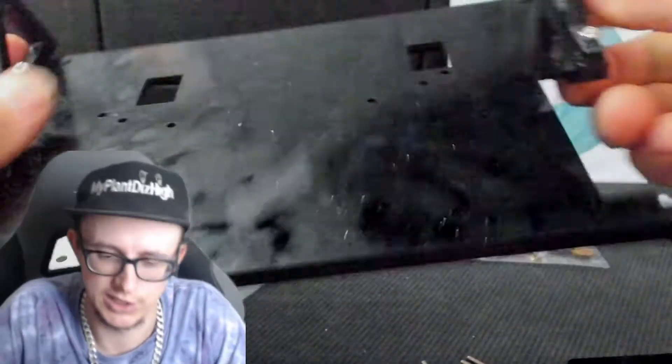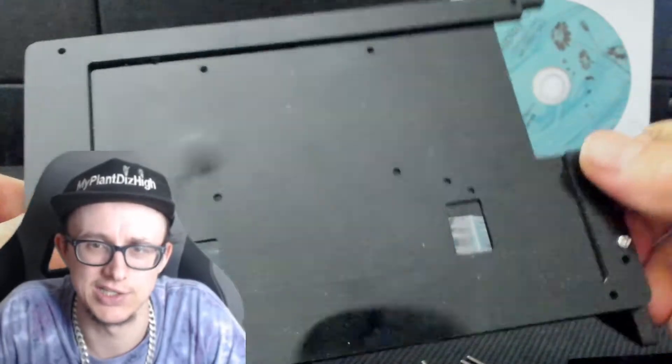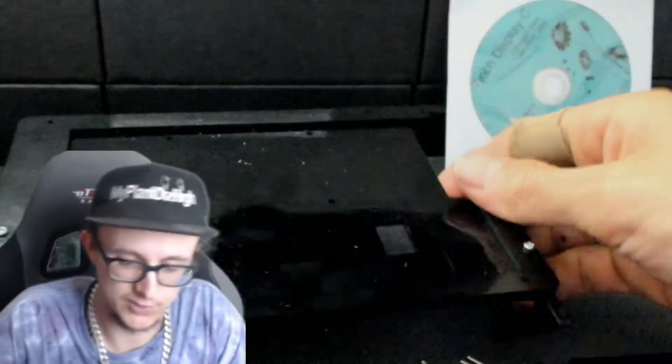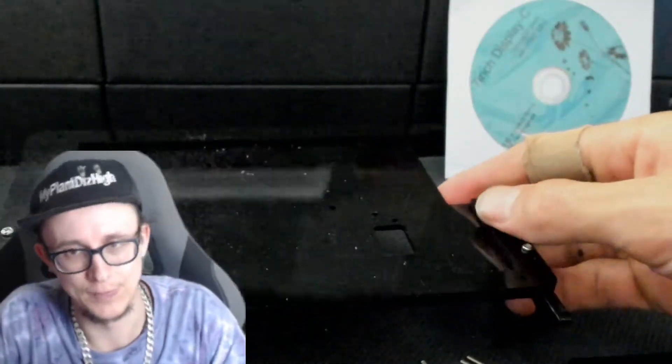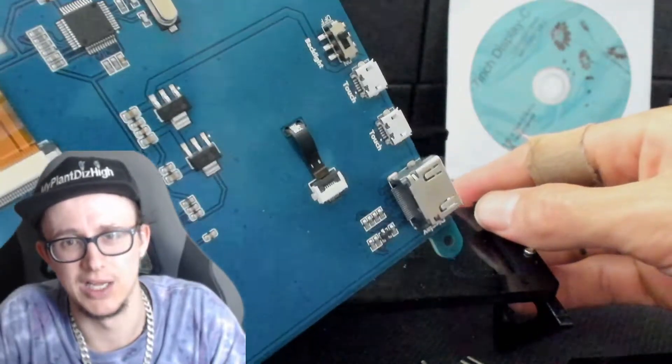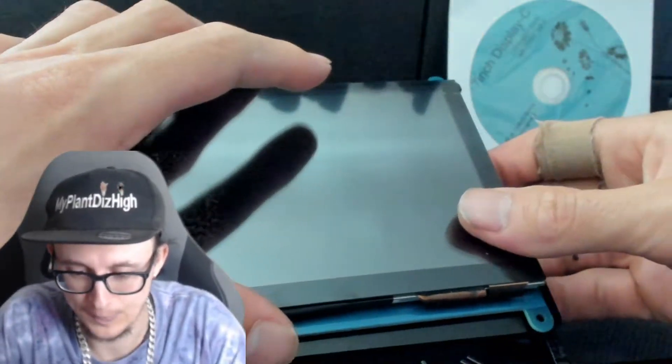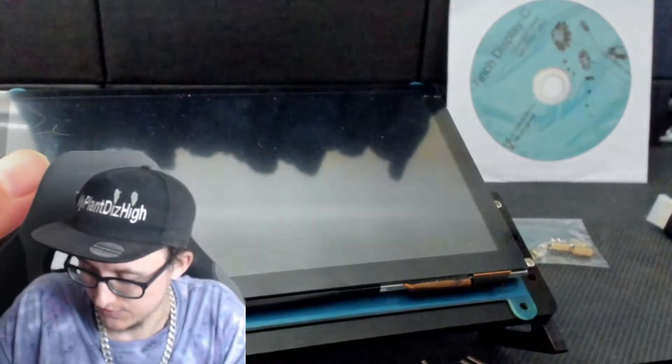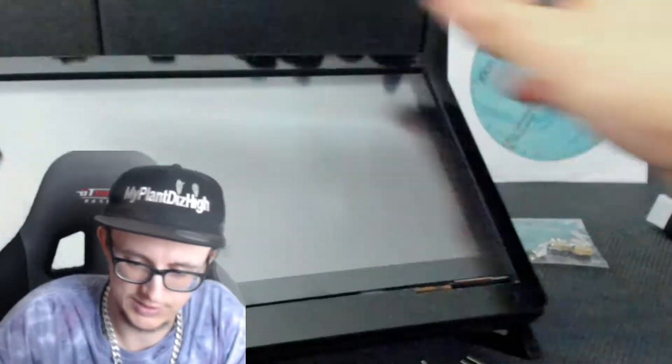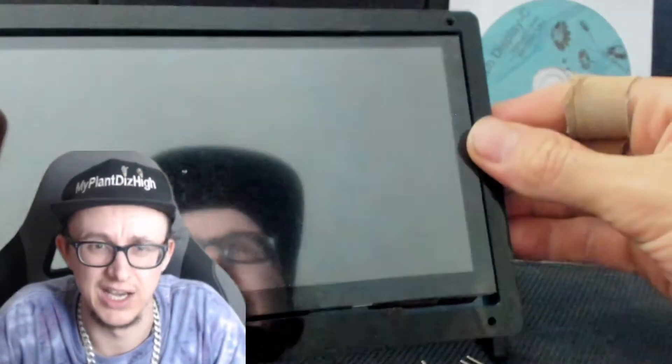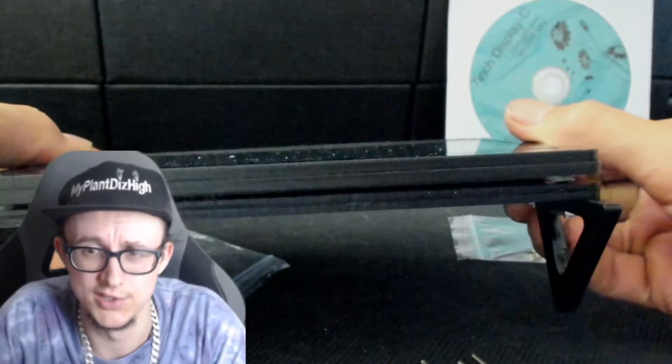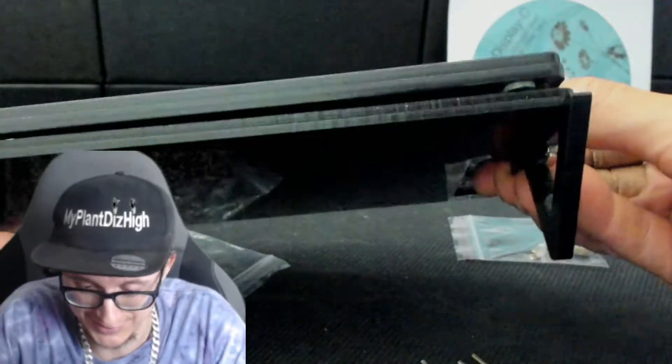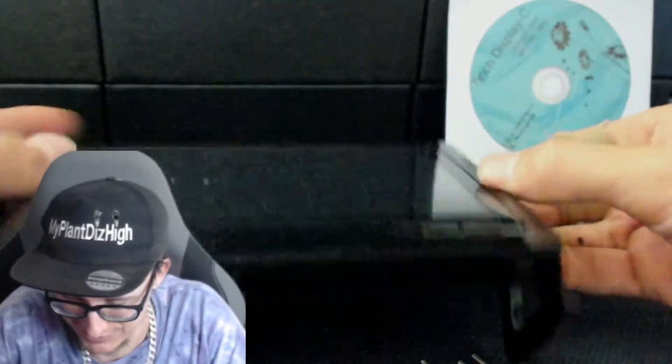So basically that's how it is, and then this should fit on this side like this. That clips in and then this clips on the front like that. You can see me through the screen.